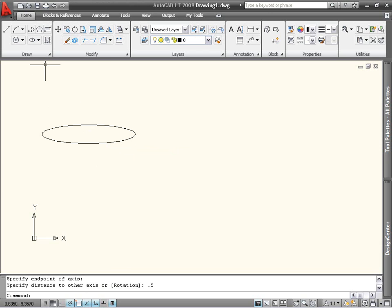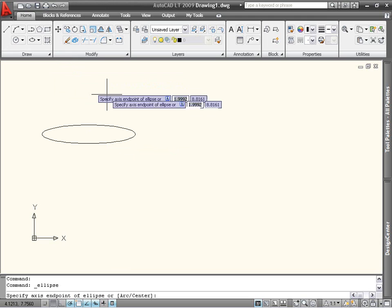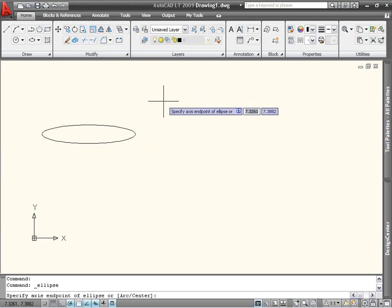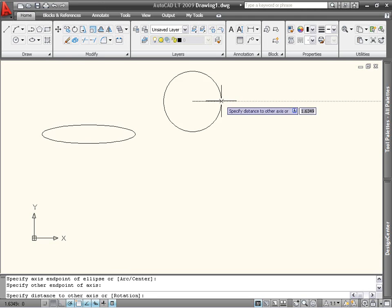The second option is very similar to the first, except that you define the entire length of the first axis instead of just the difference from the center point. The second axis is still defined from the center.